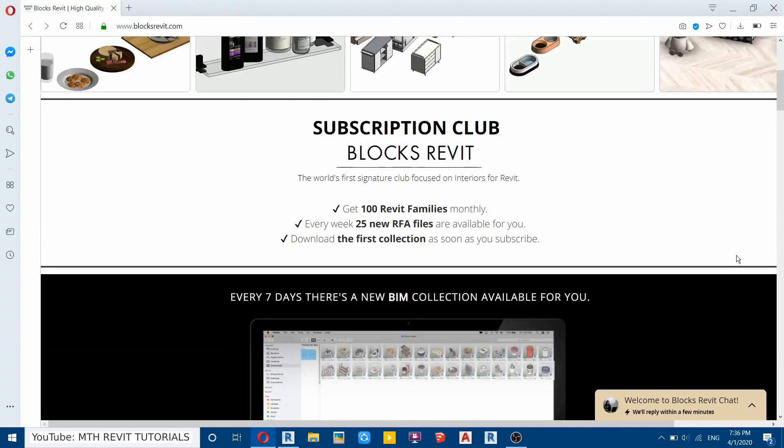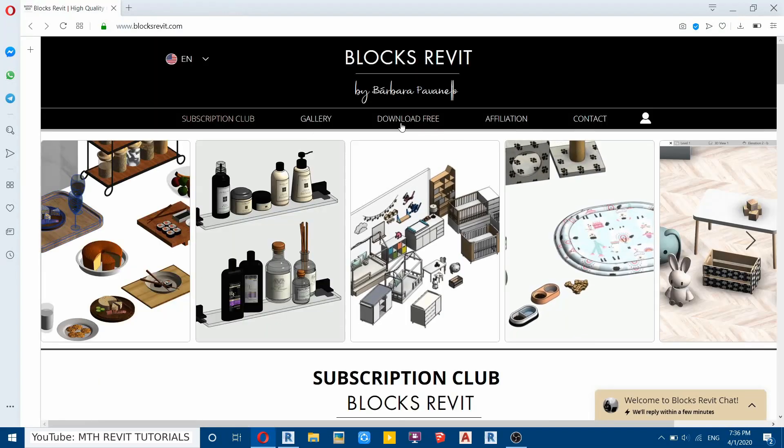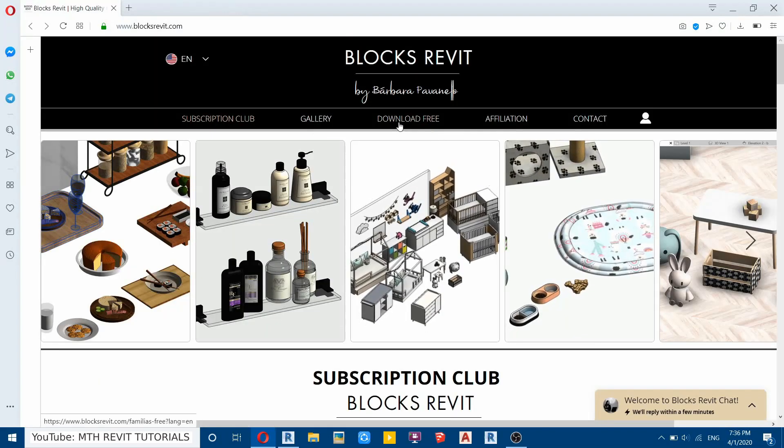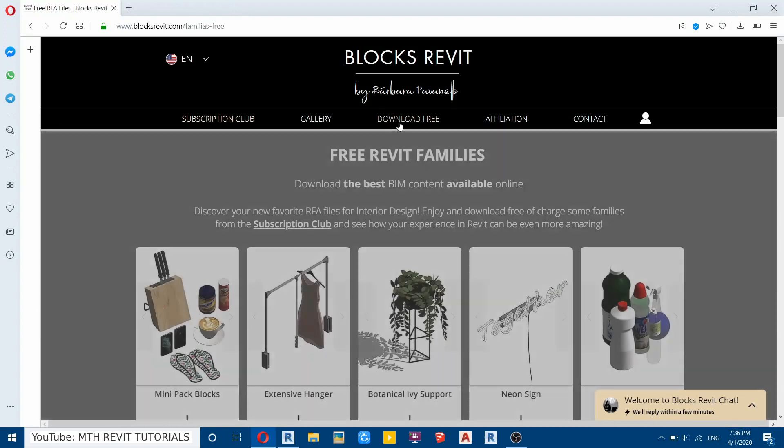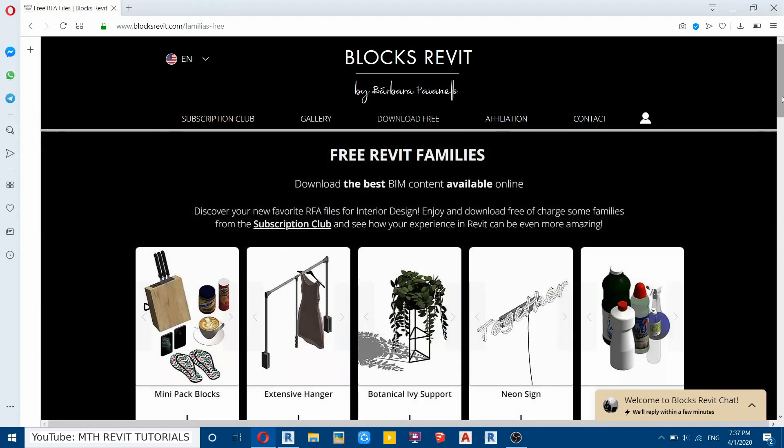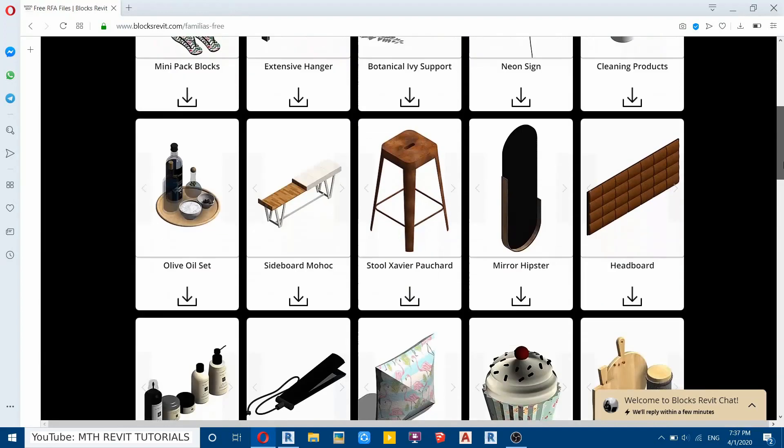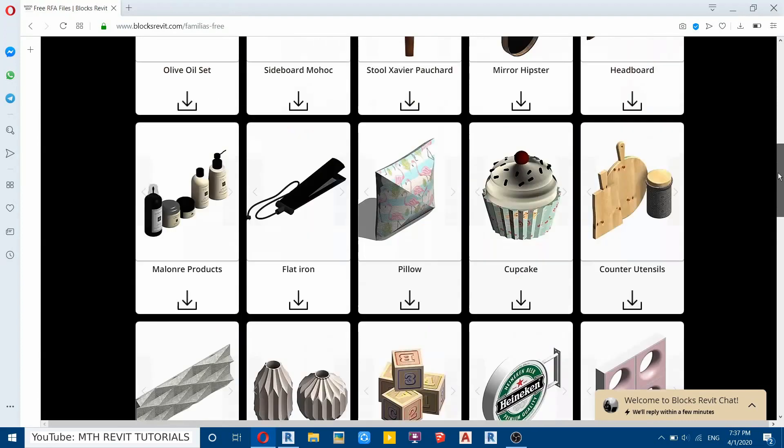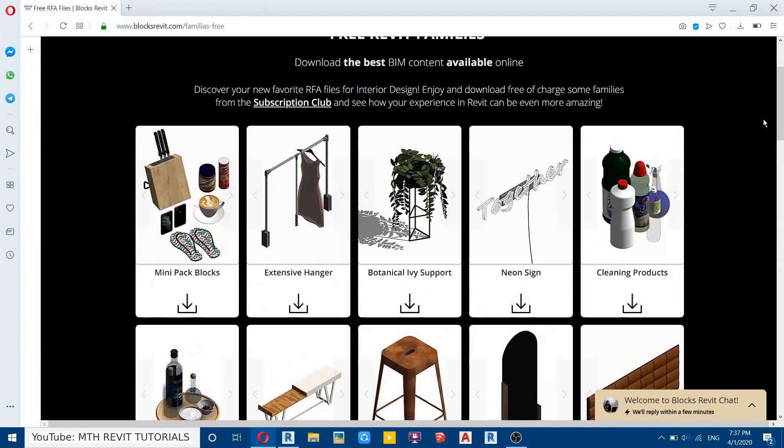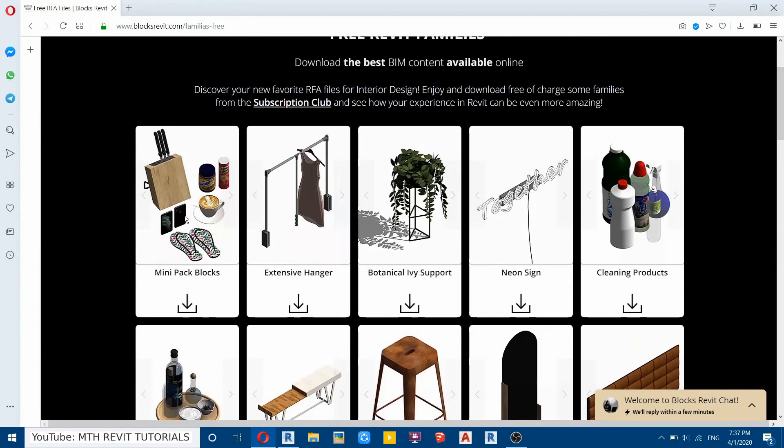Now I will tell you how you can use these families. So for that first I will download a free family. So let's click here, download free button.